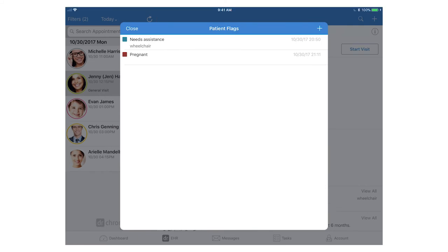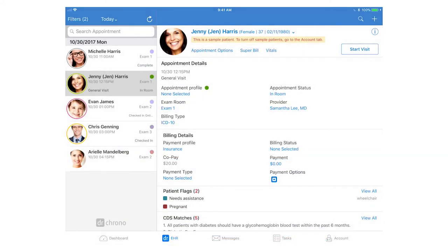Patient flags are available to our Hippocrates plans and above, so if you're interested in upgrading to add patient flags to your plan, please contact our sales team at sales@drcrono.com.